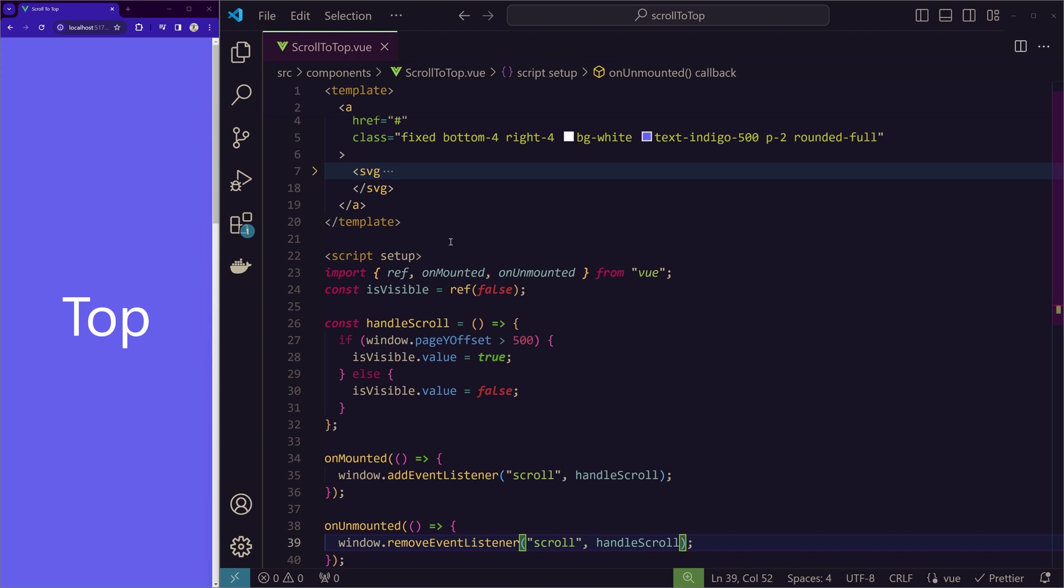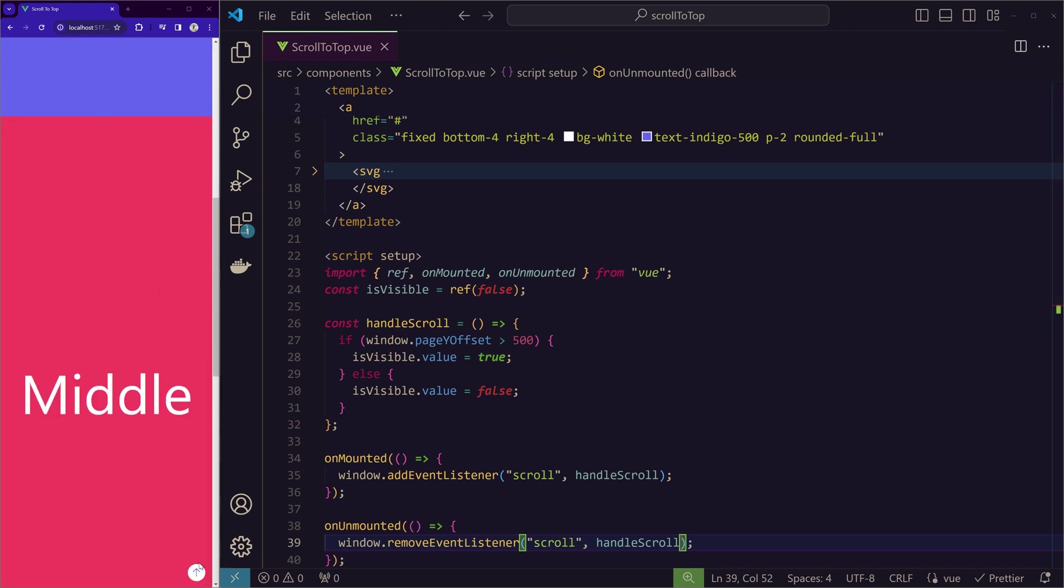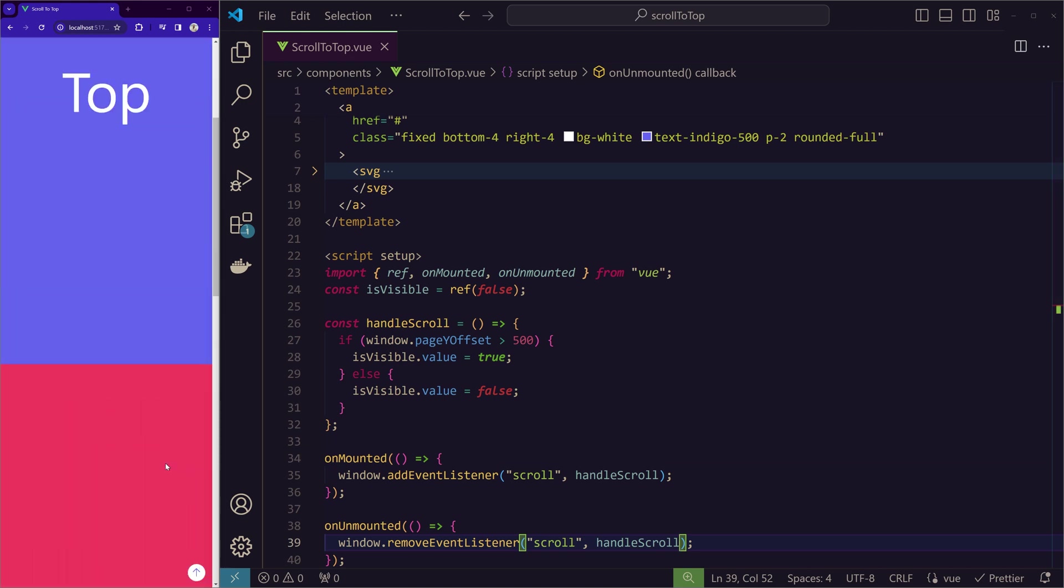Now it works and also using the best practices and the right way in the right scenario. Now we will check if it is working properly or not. So we scroll down and we can see this button appearing.